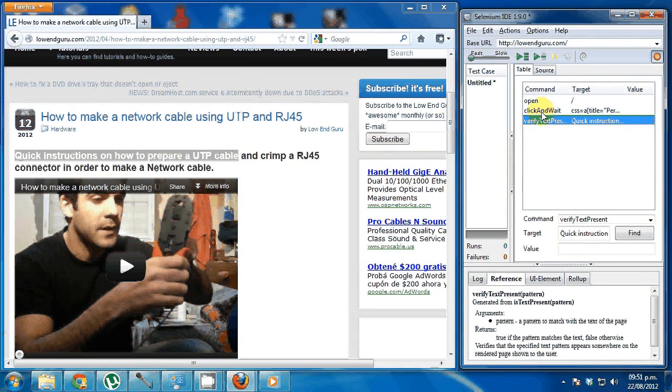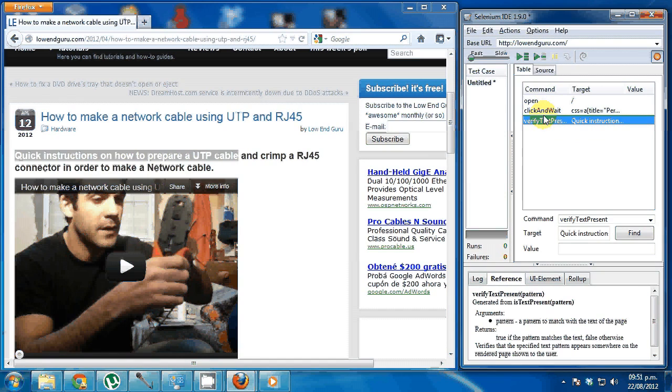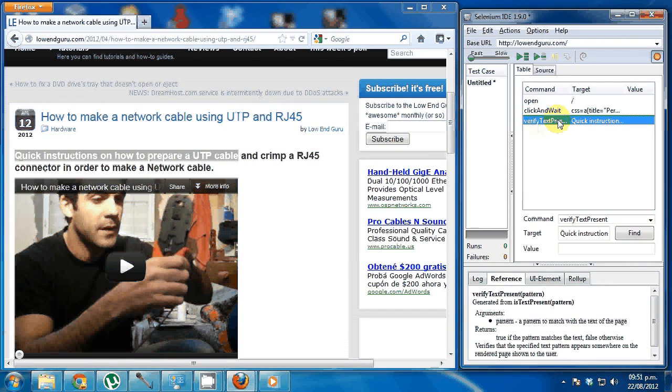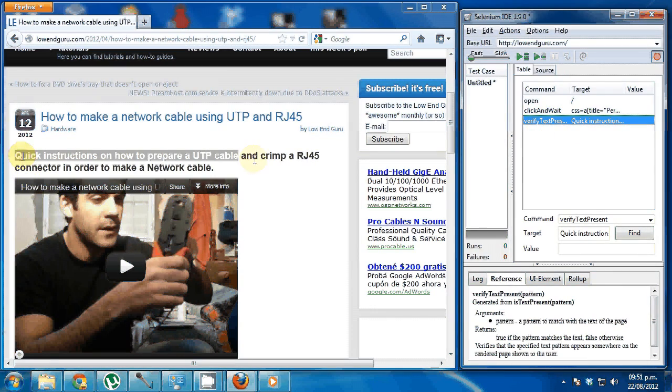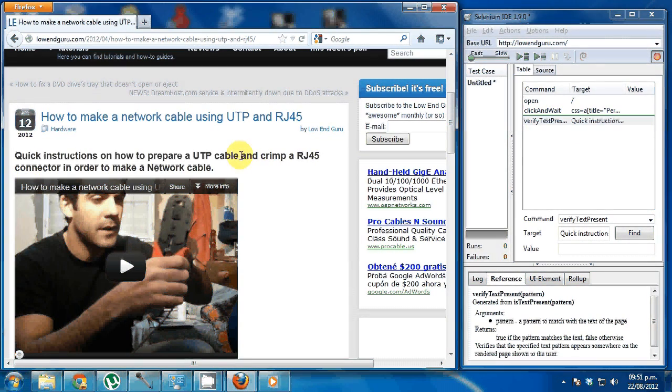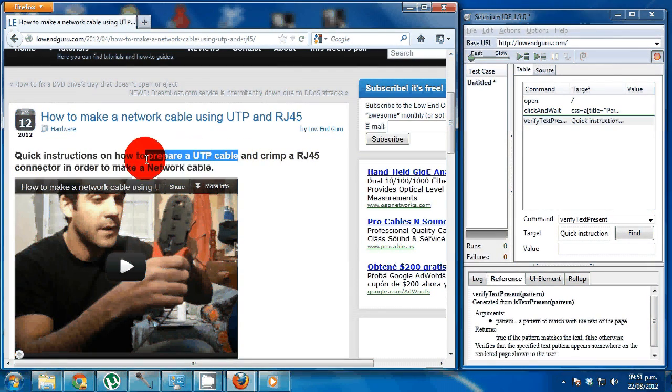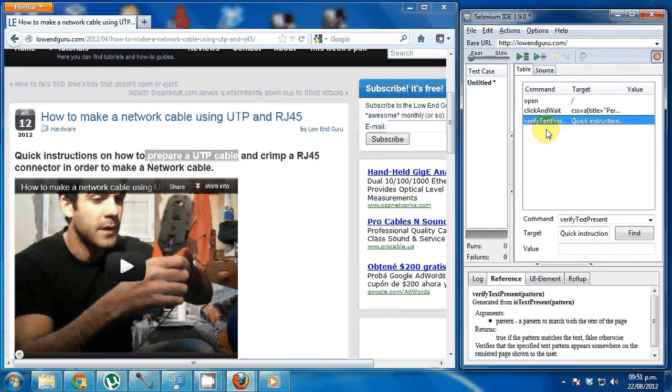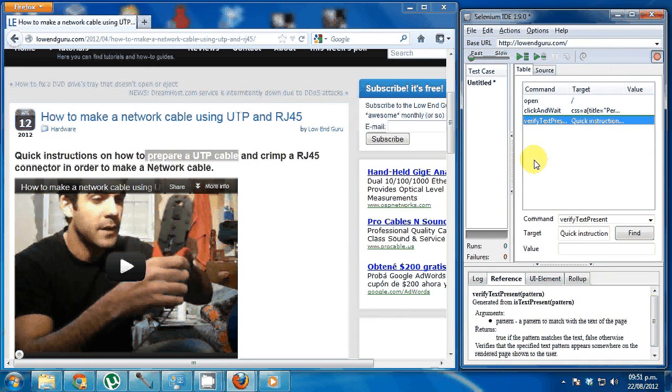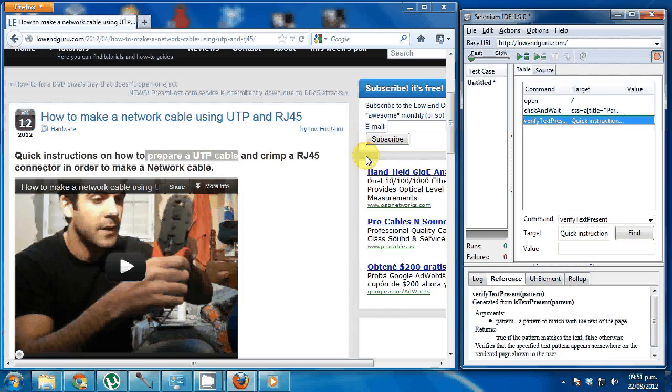You see that verification must be after the command itself. So what this step will do is it will verify that the text is present. If the text is not present, the test will fail and it will let me know that the text is not there.